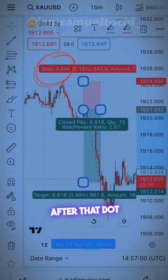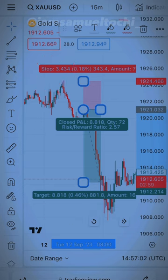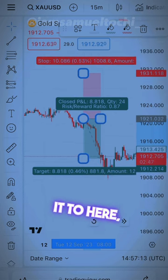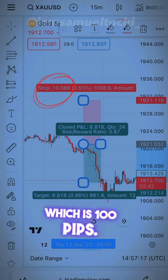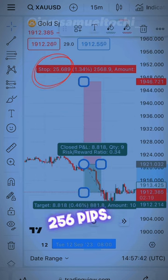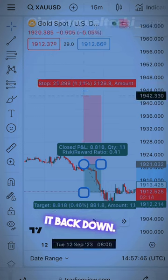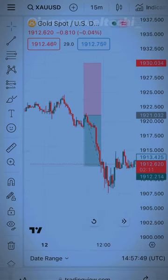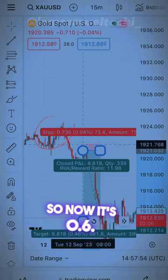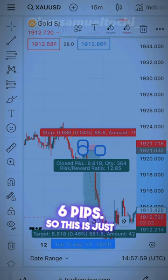If I increase it to 3.4, just take the first number after the dot, which is four — so 3.4 stands for 34 pips. If I increase it to 10.0, that's 100 pips. At this particular point you can see 256 pips. Now let's bring it back down — 0.6 stands for 6 pips.